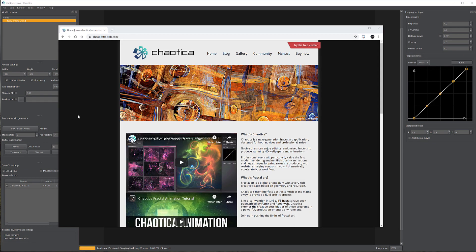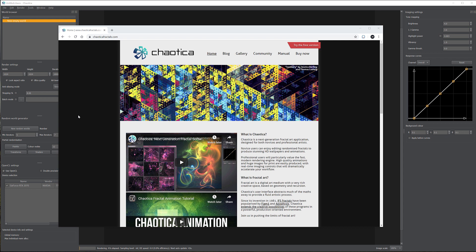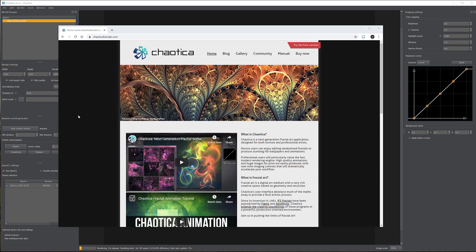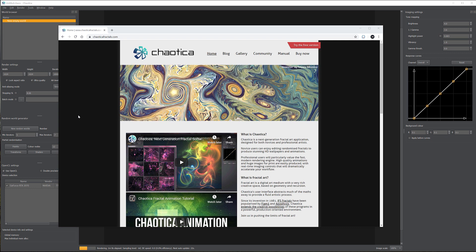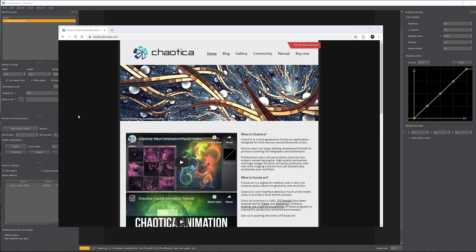Hello and welcome to this video where we're going to start working with the Chaotica application. Chaotica is a fractal generating application that can work very easily for beginners or at a very advanced level — it has multiple layers of depth inside. If you're interested, you can look at my previous video where I review this software, but here we'll start working with it without going too deep.